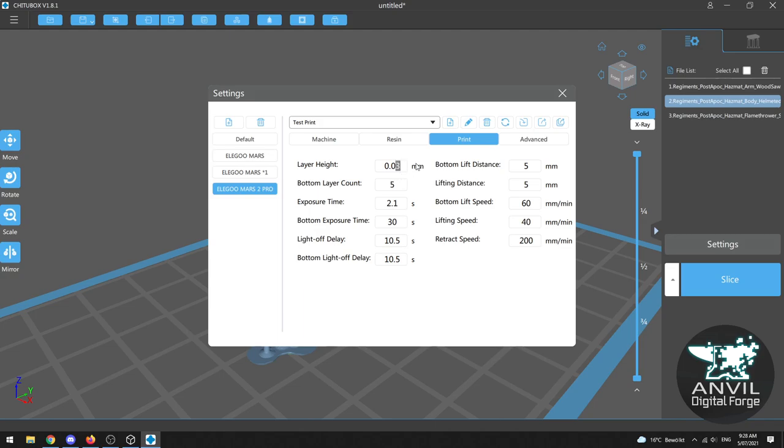I normally print mine at 0.4 millimeters. It's normally good enough for what I want to do. If you do want extremely nice and smooth miniatures filled with detail print smaller. Your manufacturer will be able to tell you what the minimum layer height your machine is capable of.